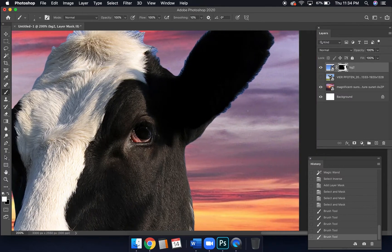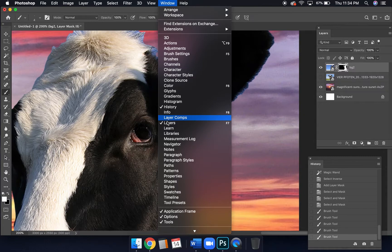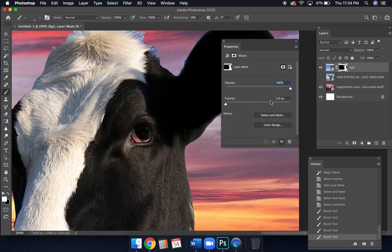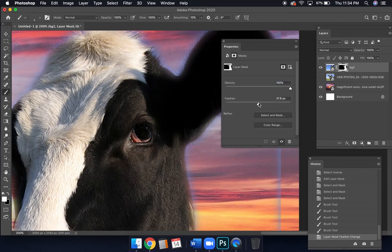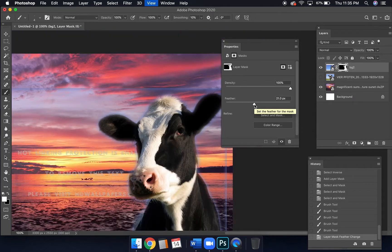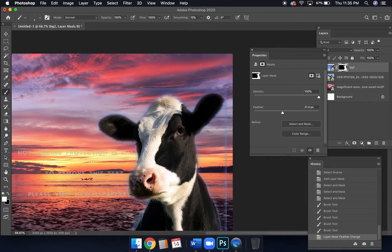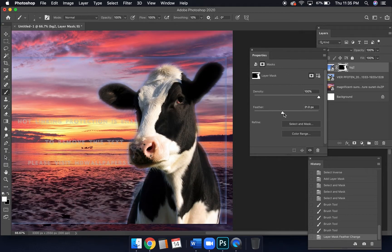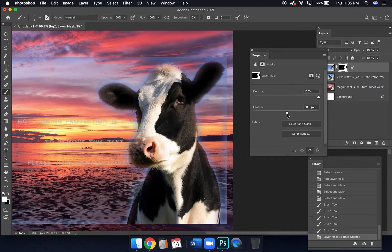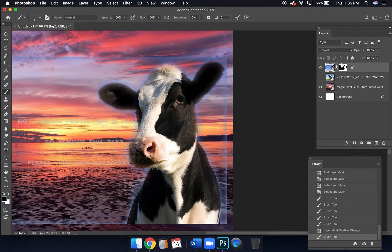You can also go to the Window > Properties panel, which has a quick shortcut to things like Feather. If I turn the feather up too much you get a ghosting effect around the edges — I've seen this a lot in students' work. If you get something like that, it probably means you've turned the feather up too much and you need to turn it down.